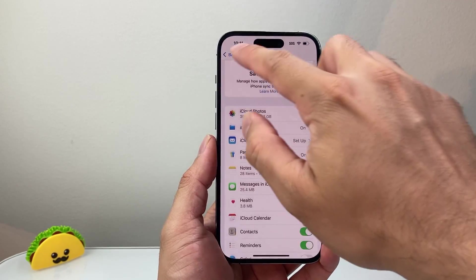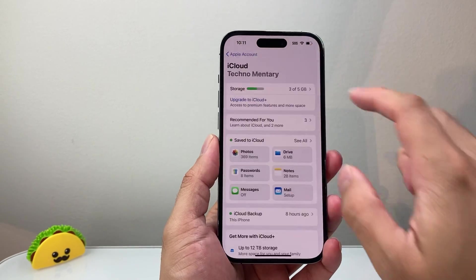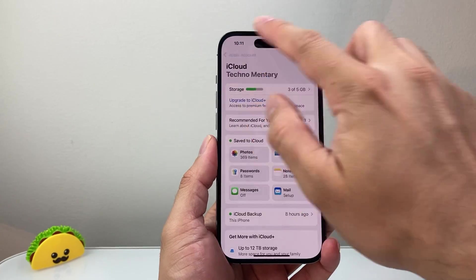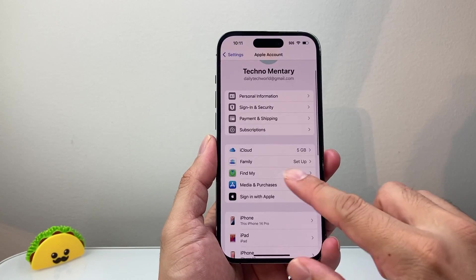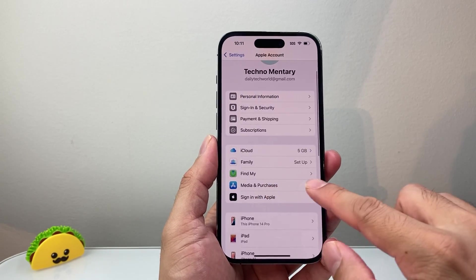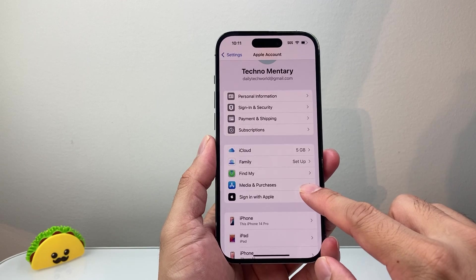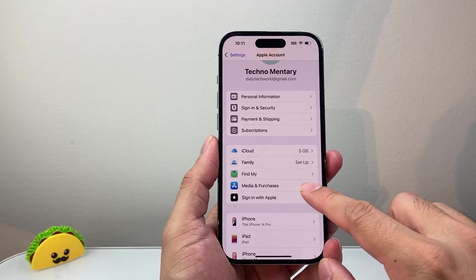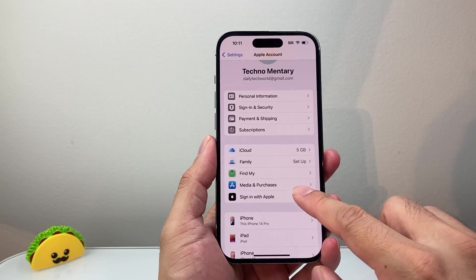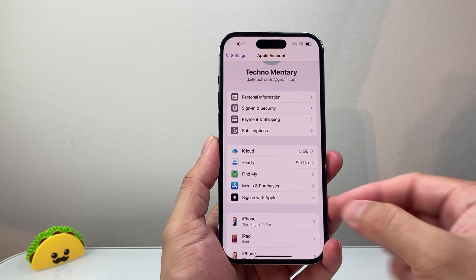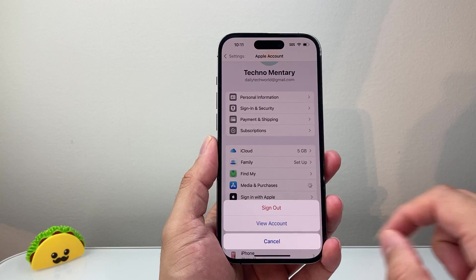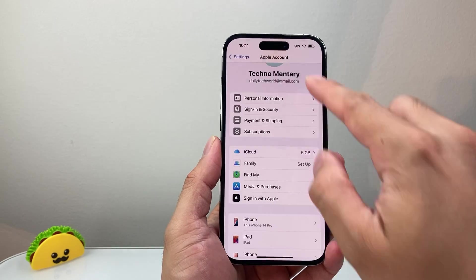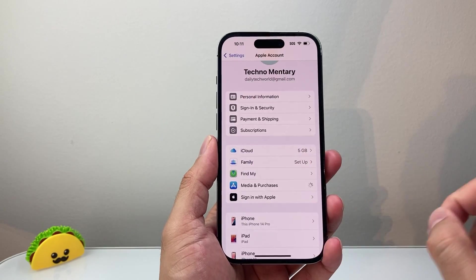Now if you have a second account that you want to use, you can use it for your App Store. If you want to purchase or download an app, you can tap over here and sign out of the account that's signed in.